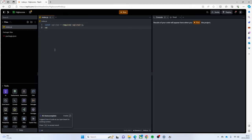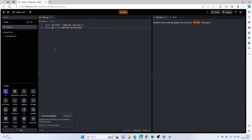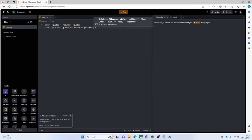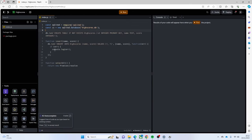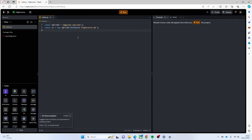Then I'm going to have `const db = new sqlite3.Database` and I'm going to use one called `high_scores.db`. I'll go into that one in a moment.